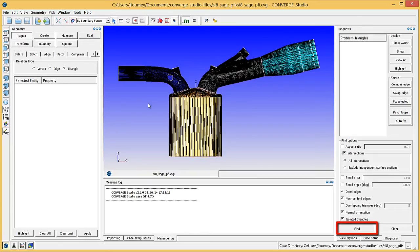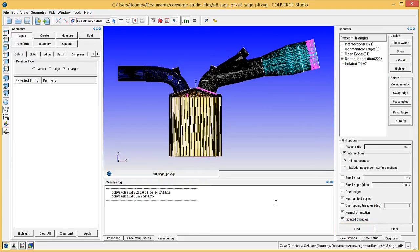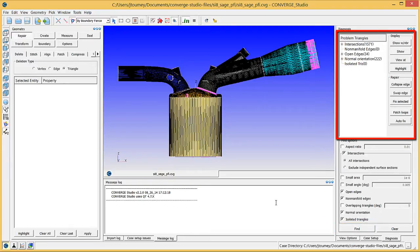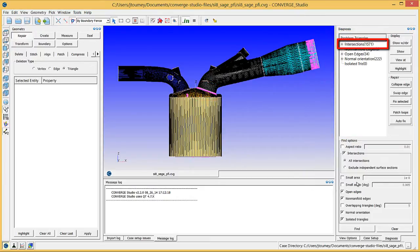Click the Find button to identify defects. Converge Studio will list defects in the Problem Triangles list at the top of this Dock and highlight the Problem Triangles in the graphical window. To see only the Problem Triangles with a specific defect, click on a defect in the Problem Triangles List and click the Show button.